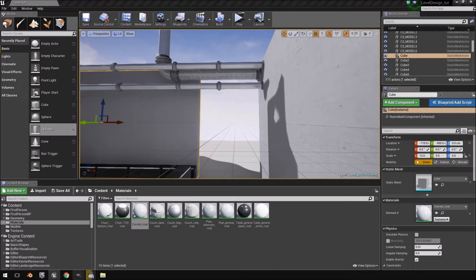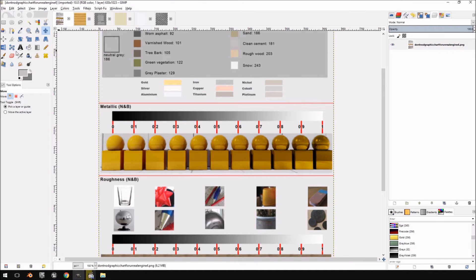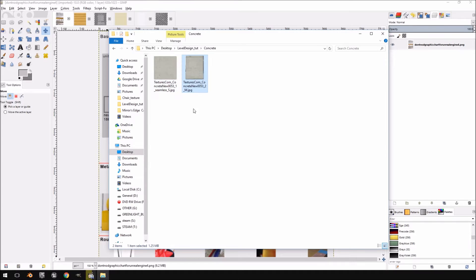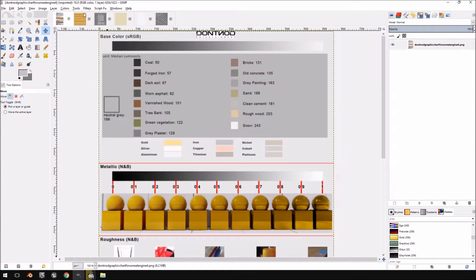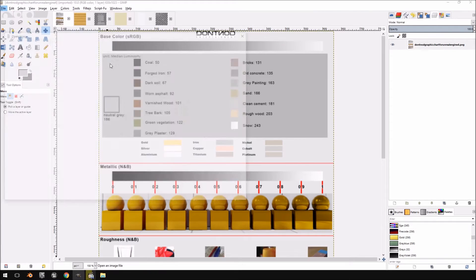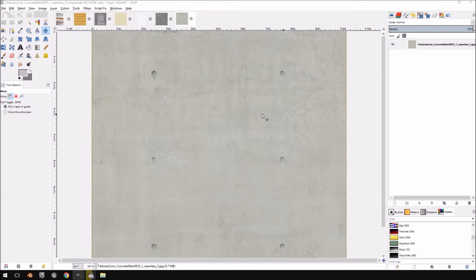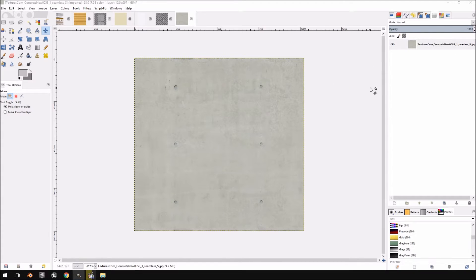Let's jump over to GIMP. As always, you will need the Disney PBR reference chart — if you have your own values, you're welcome to use them. You'll also need the texture we downloaded in the previous video; links to both are in the description below. I'm going to click open on the seamless texture, convert the old color profile, and this is our basic texture.